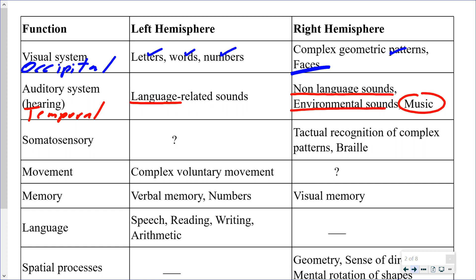Somatosensory refers to the sensory receptors in your skin and where that information goes in the brain. In your skin you have receptors for heat, cold, pressure, touch, and pain. This information is directed toward the parietal lobe, specifically to the primary somatosensory area at the very front of the parietal lobe. For somatosensory information, all sensory information coming from one side of your body is processed on the opposite side of the brain.